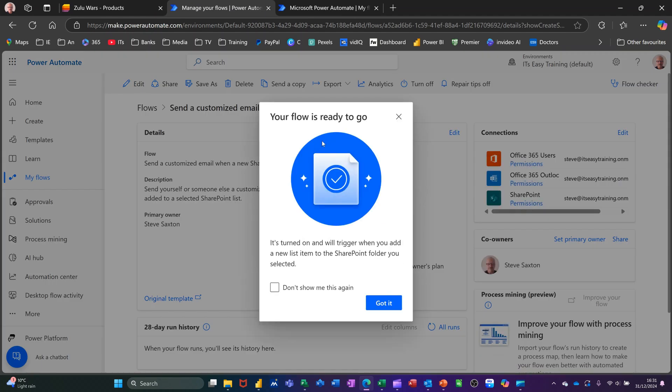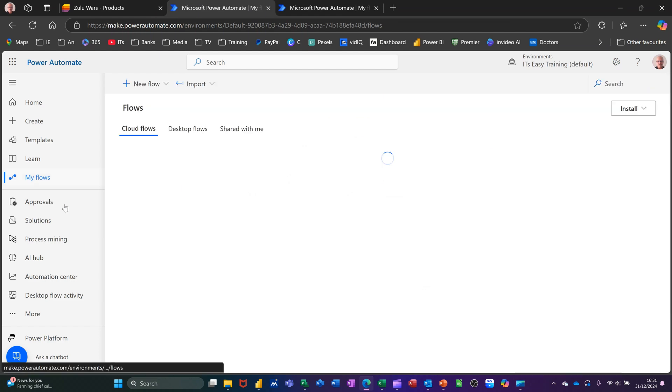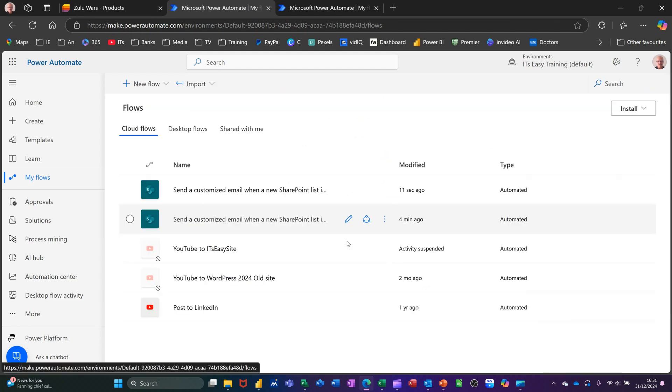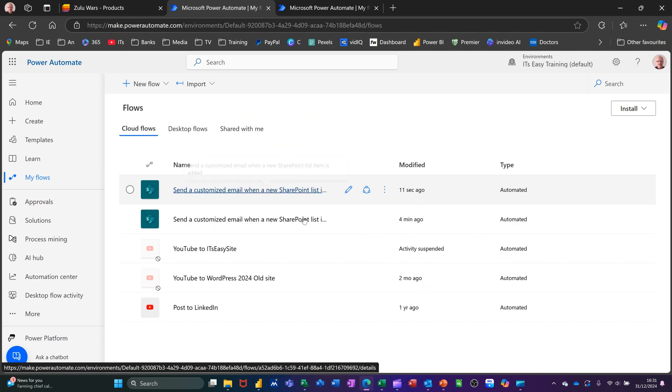Your flow is ready to go. Got it. If I go to My Flows, I will see that with the other one I just did a few seconds ago. There's the flow, and it will run every time somebody adds a new item to that list.